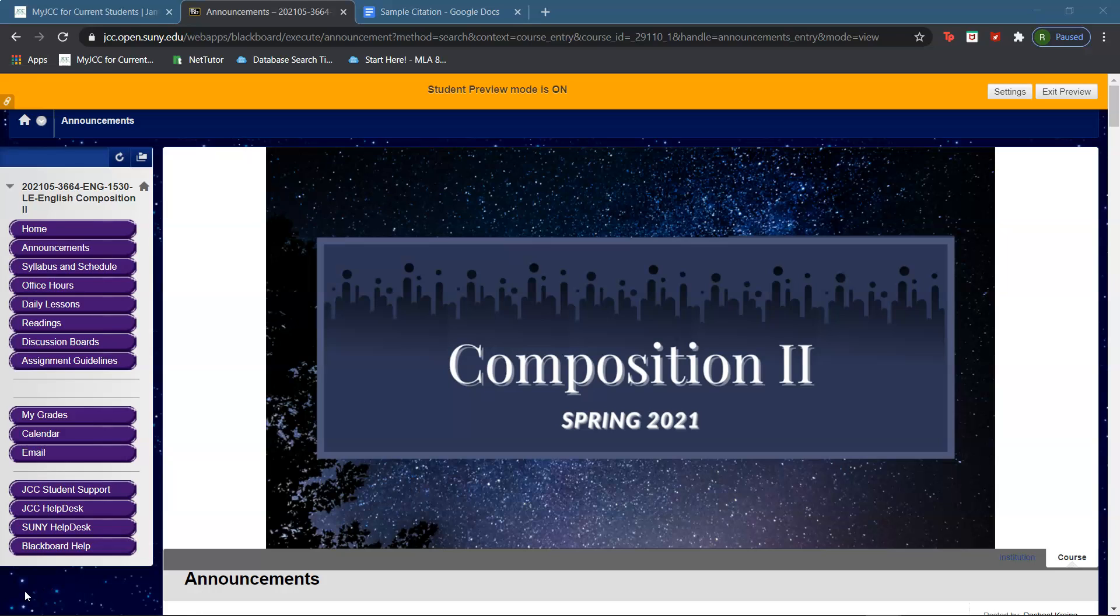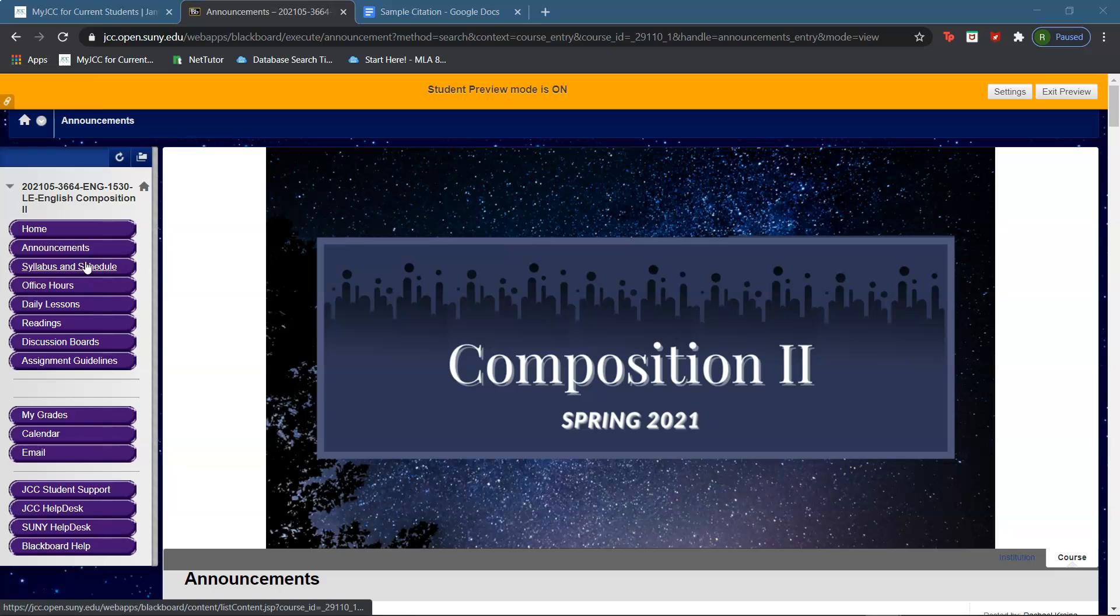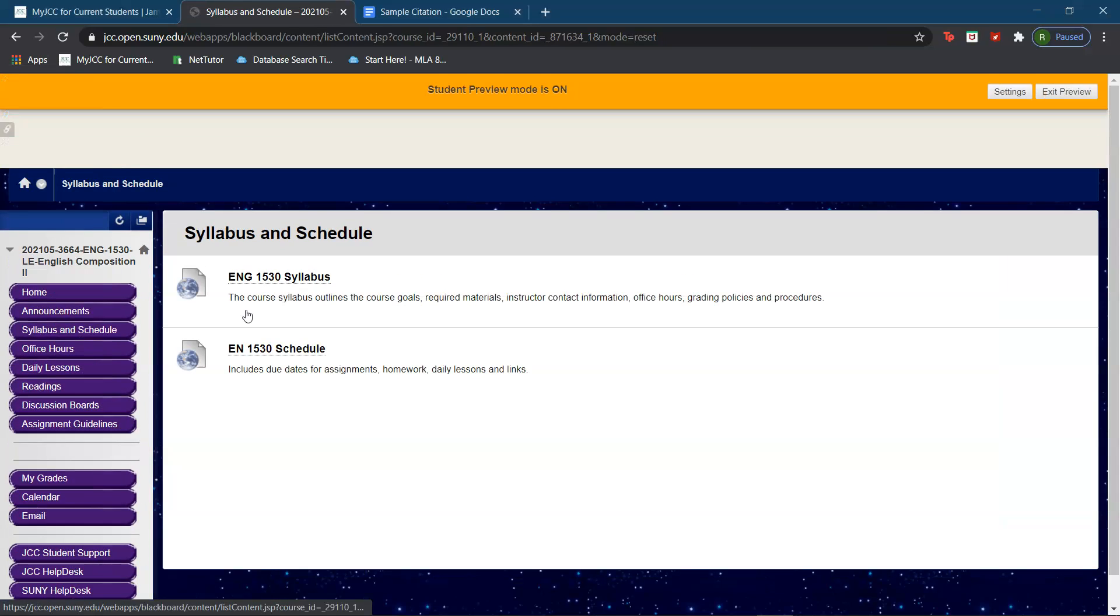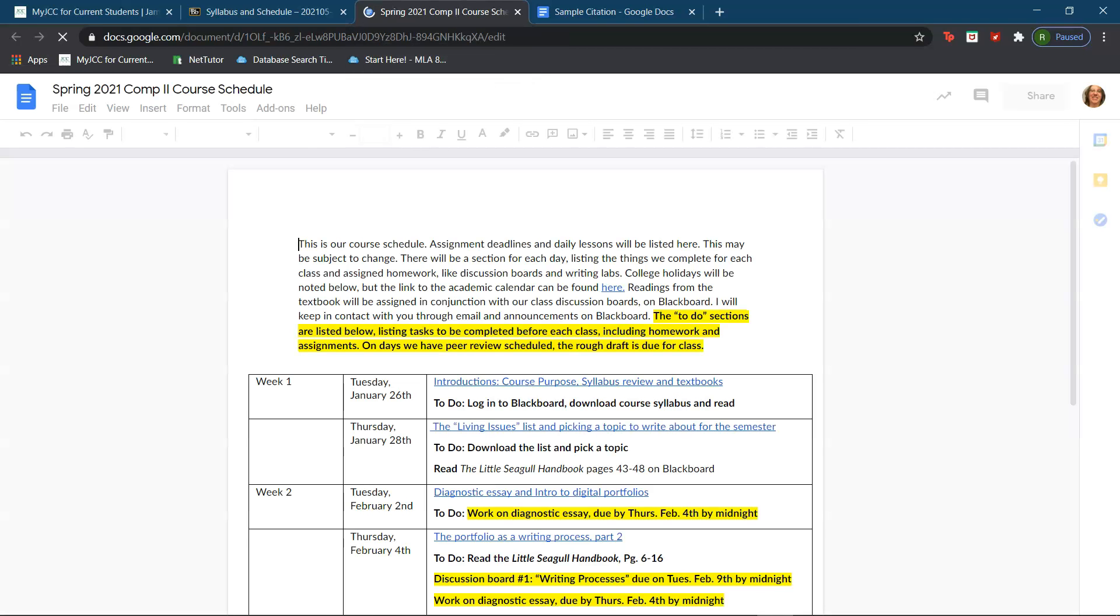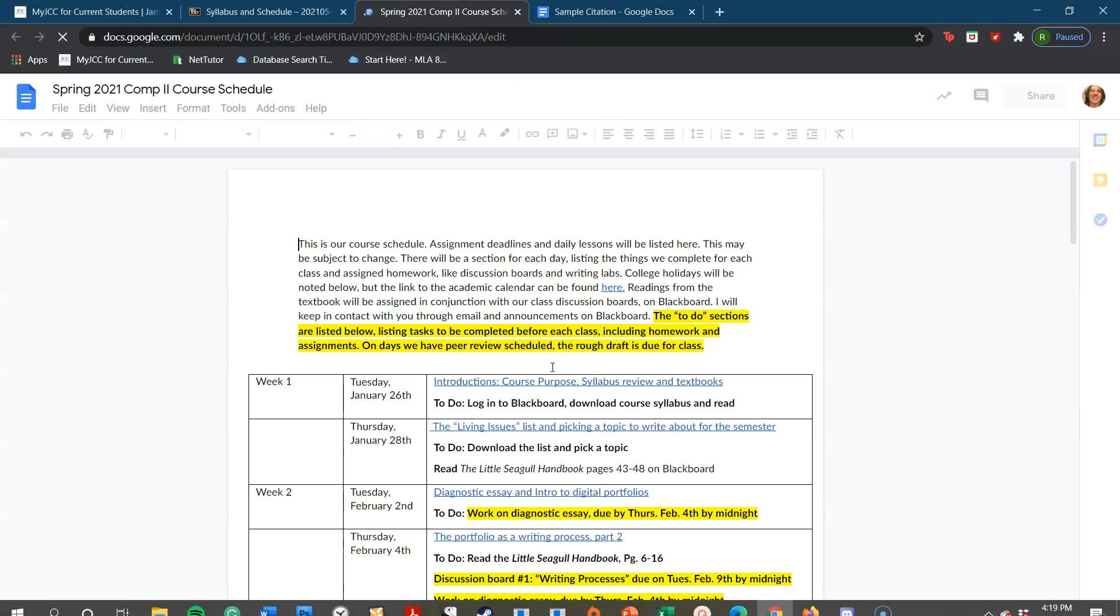Hey everybody! I hope everyone is doing well today. So first I would like to go over our schedule a little bit.